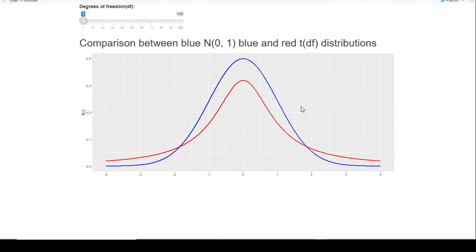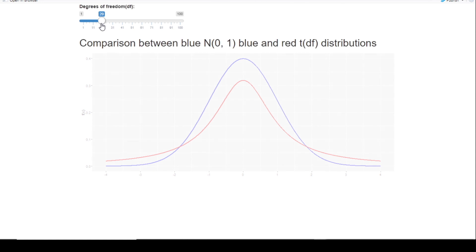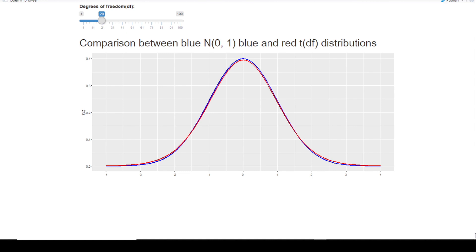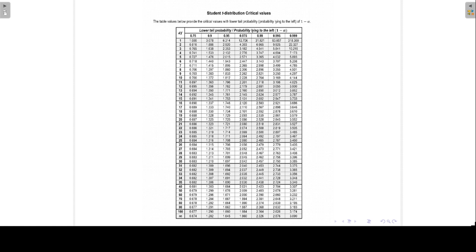If we increase the degrees of freedom, for a t-distribution with 20 degrees of freedom the t-distribution starts to approach the standard normal distribution, and this approximation becomes better and better as the degrees of freedom increase. On this slide we have a typical table for the t-distribution, which we will use when we look up t-values.